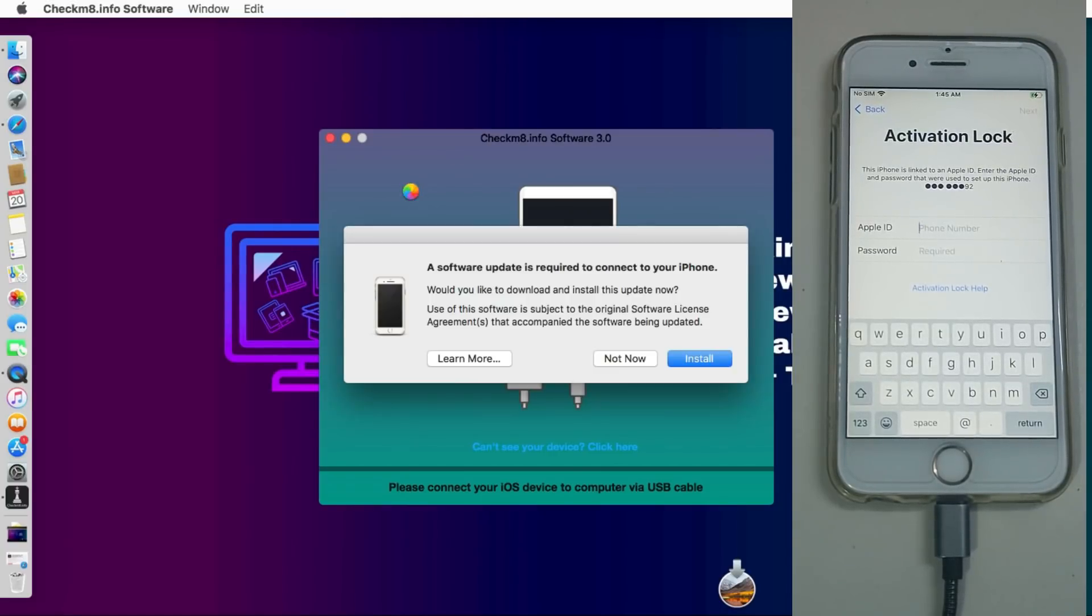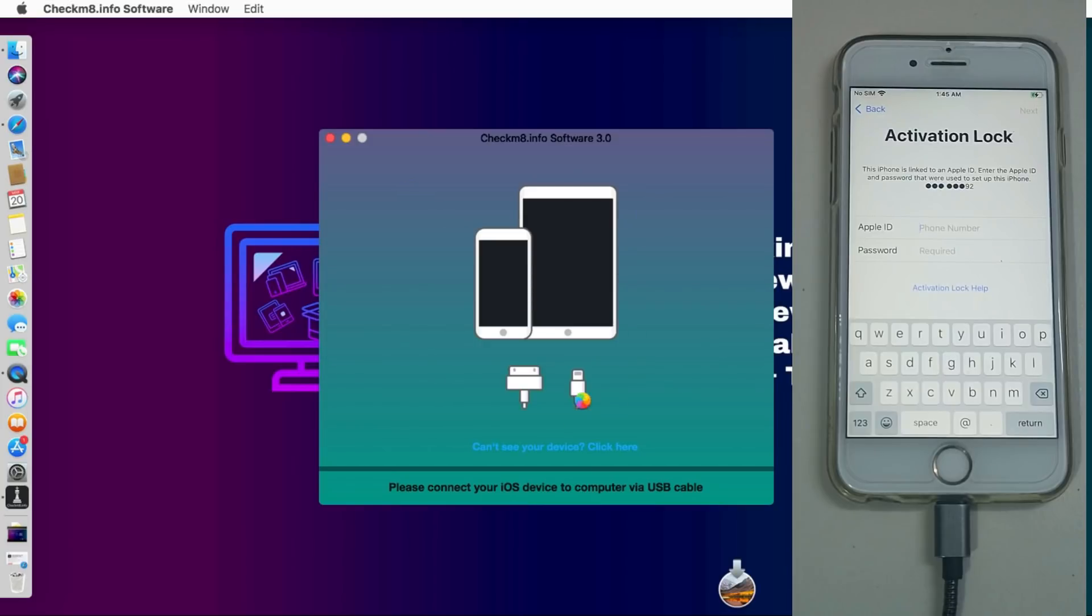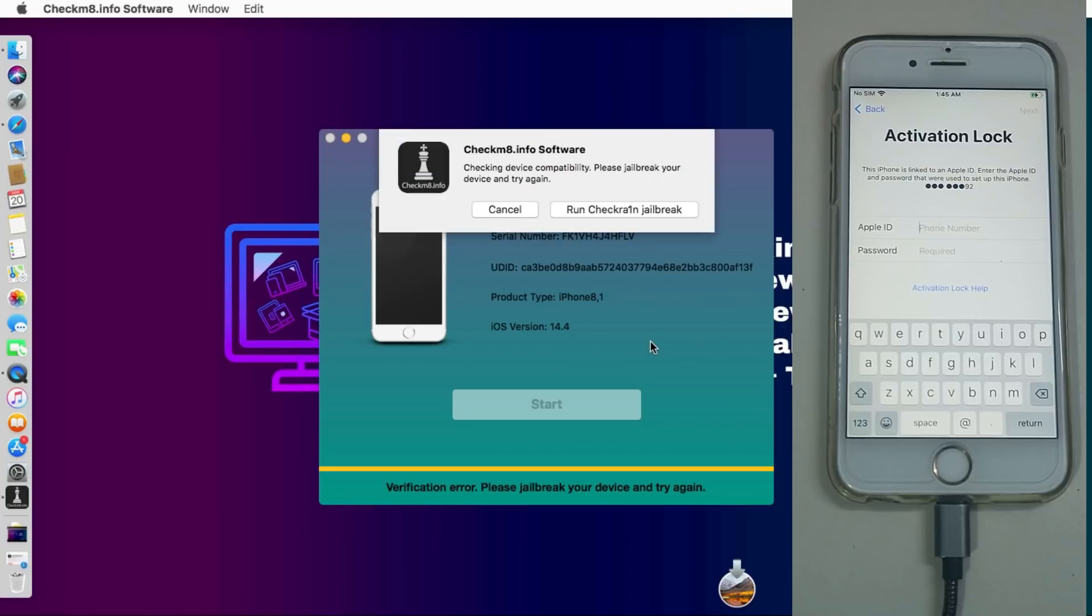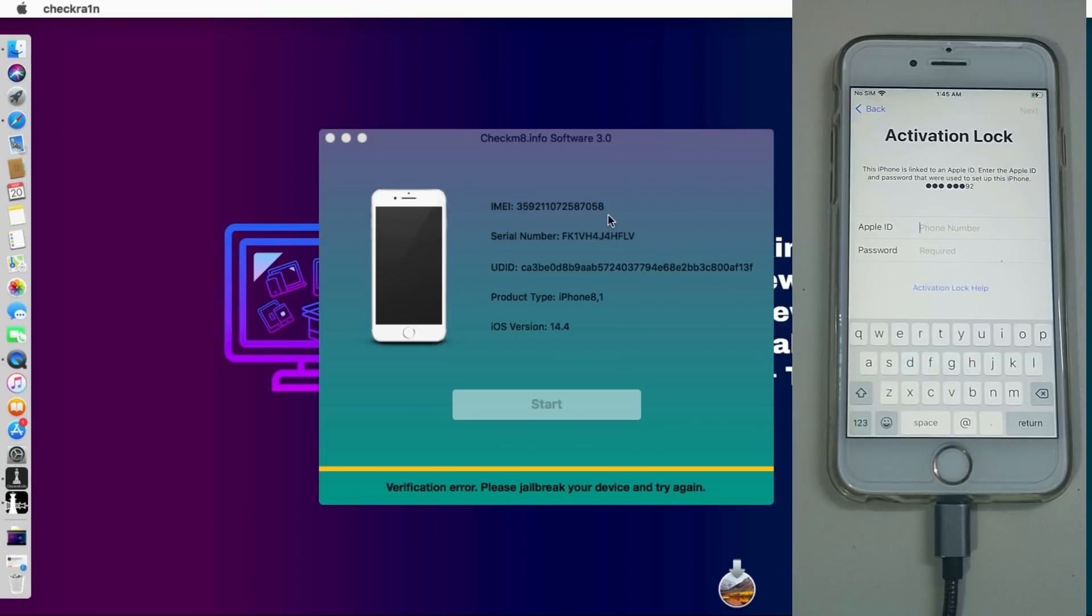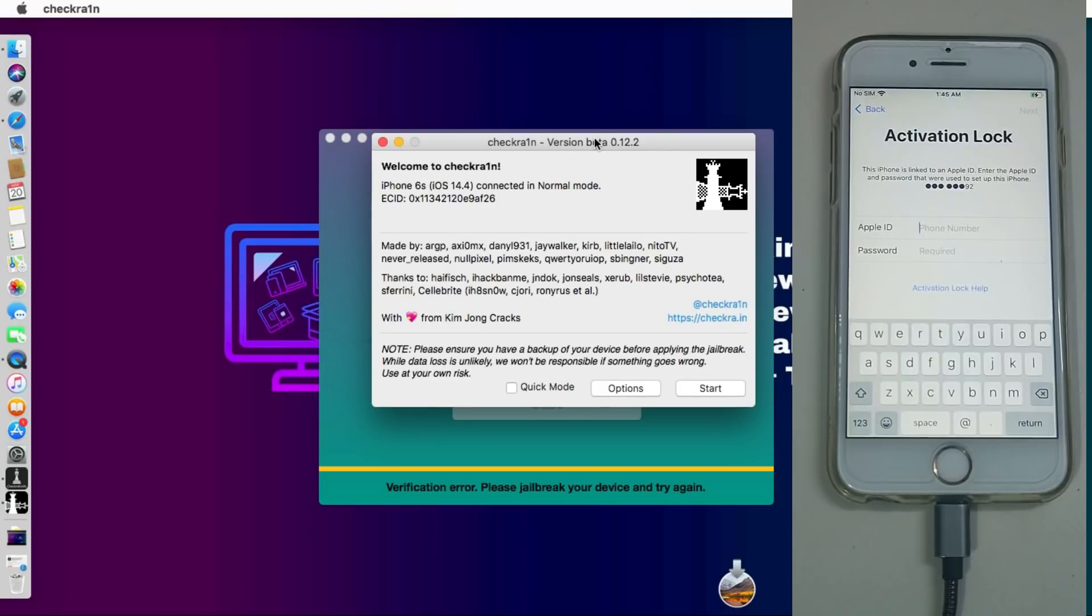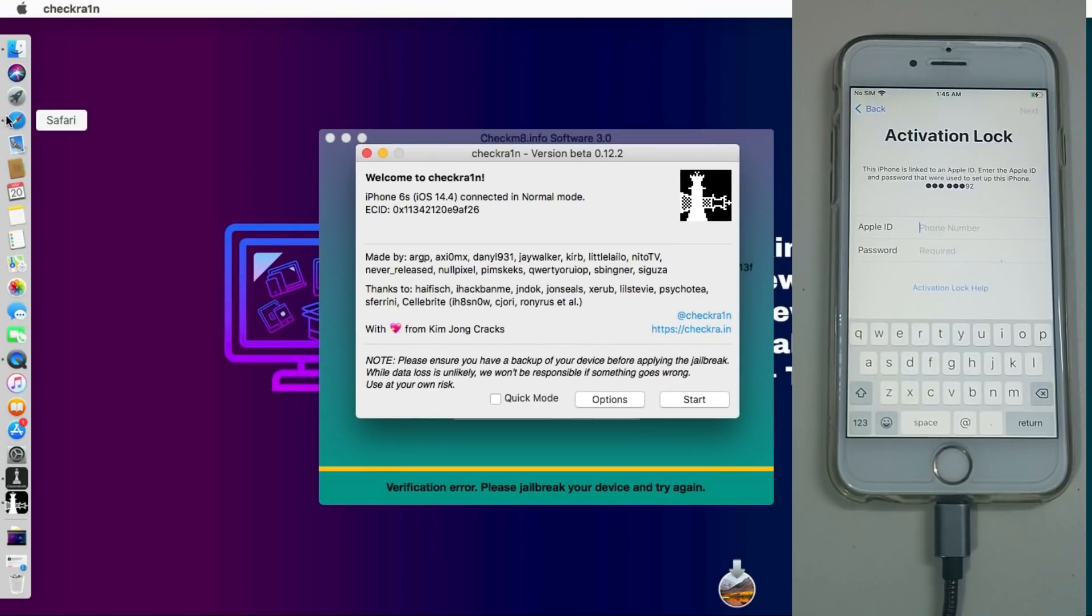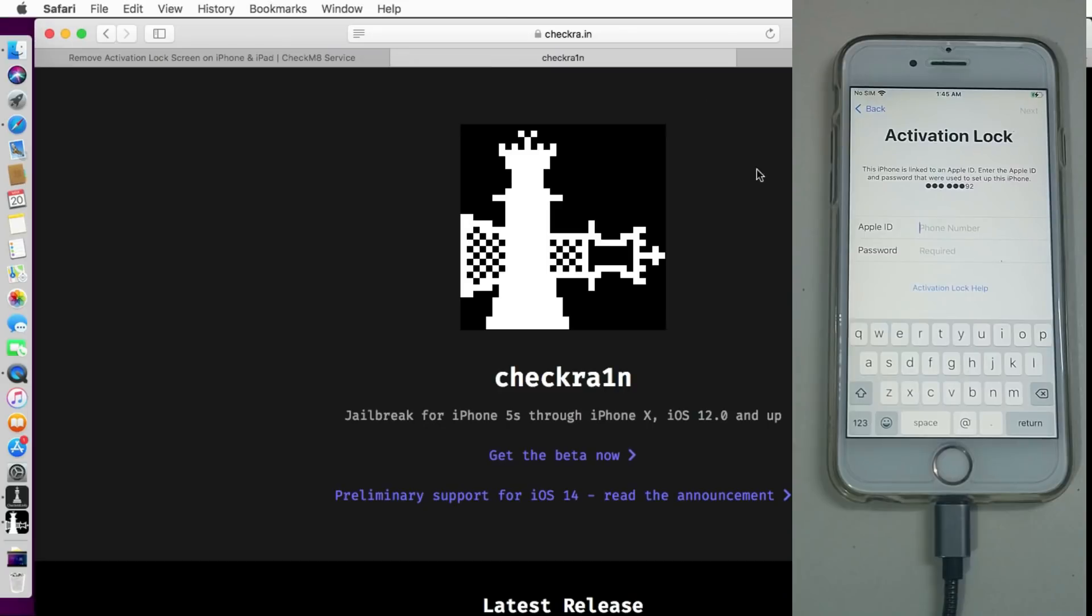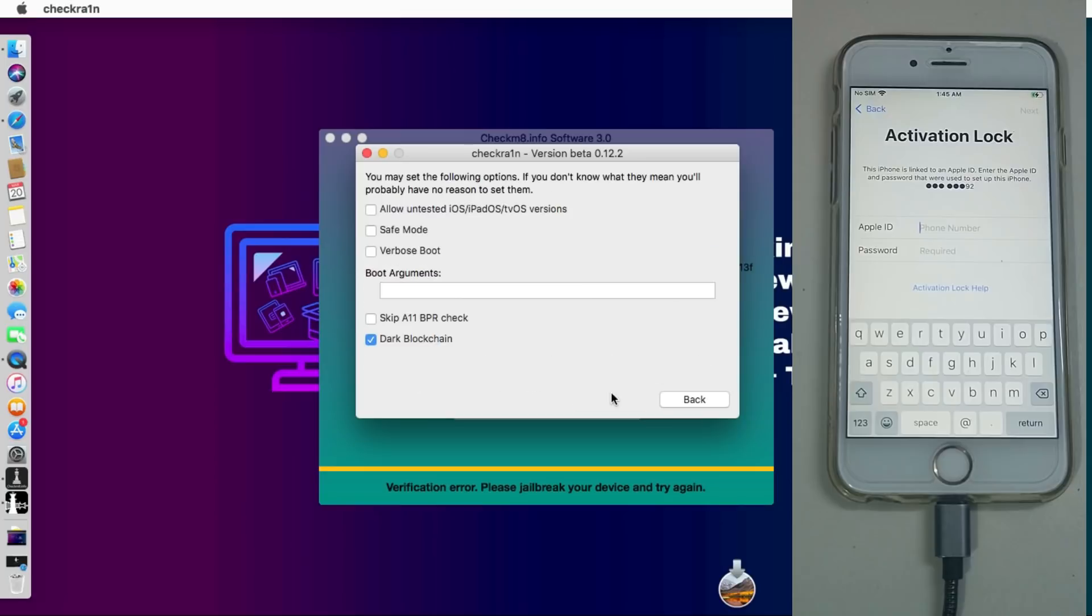Now the first step, the tool will automatically detect your jailbreak status of the device. If your device is not jailbroken, the tool will detect and it will tell you to jailbreak your device. If you are already jailbroken, you are ready to go. You can see on the screen that tool is detected that your device is not jailbroken and it will open the Checkra1n 0.12.2 automatically. If you don't have the Checkra1n installed on your system, just head over to the Checkra1n official website and download the tool from there and jailbreak it.